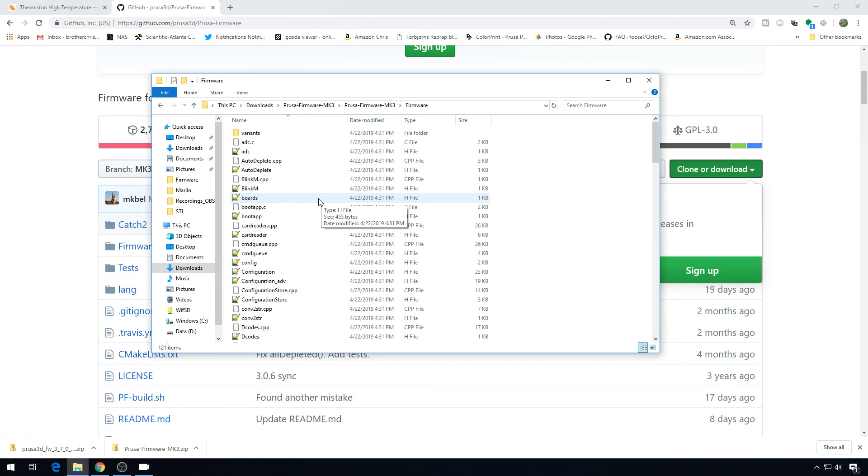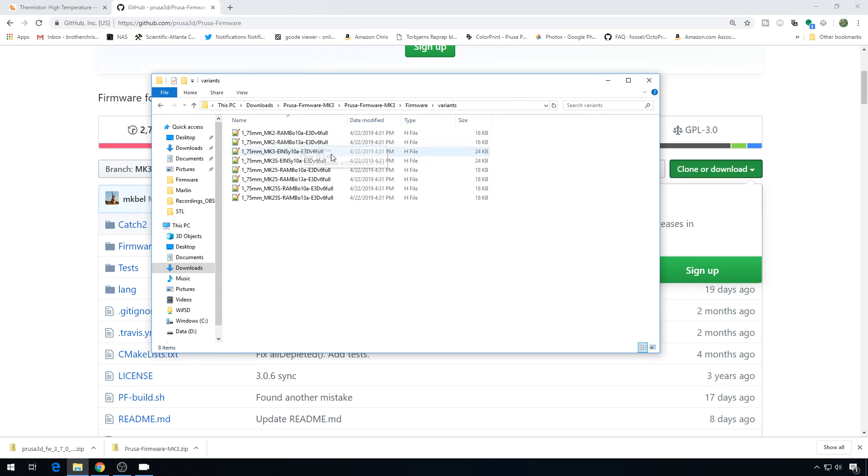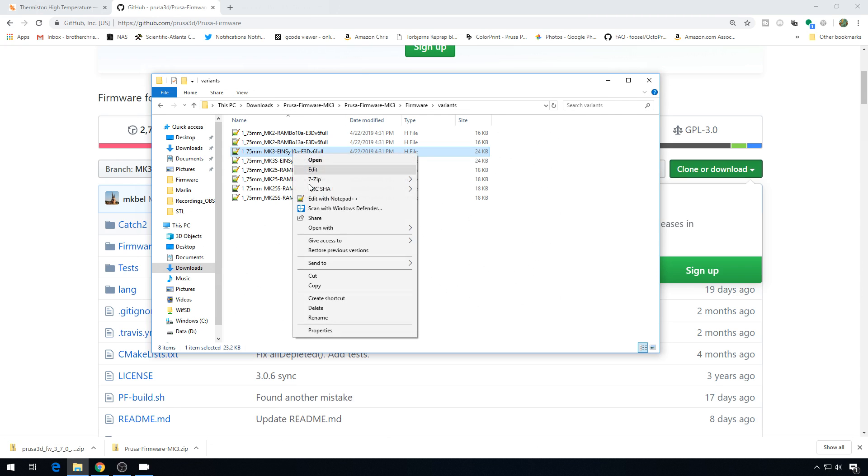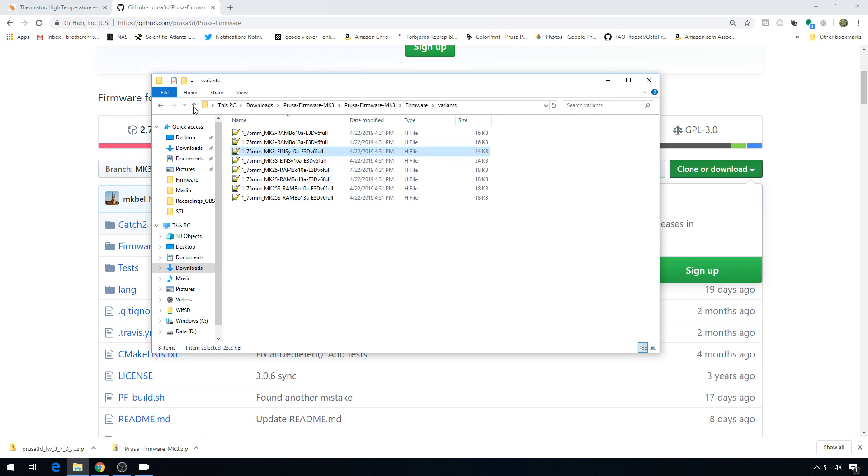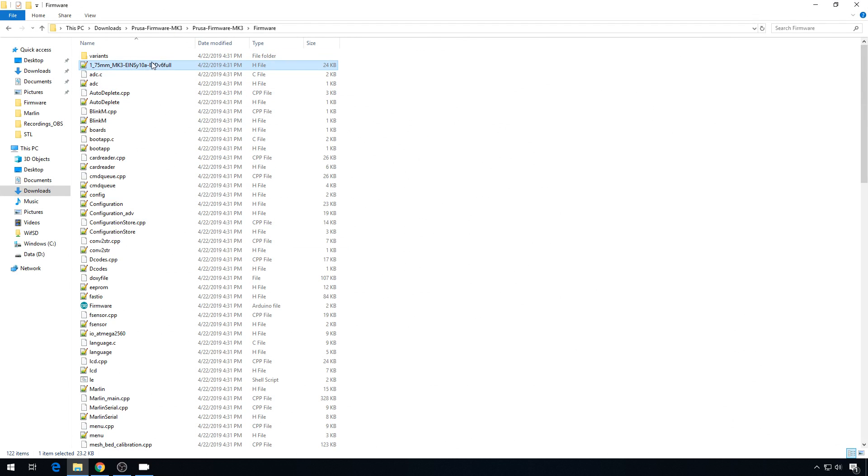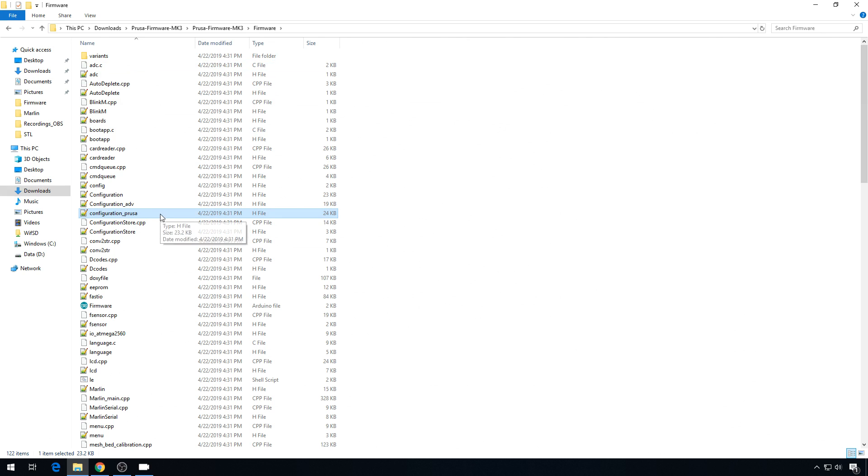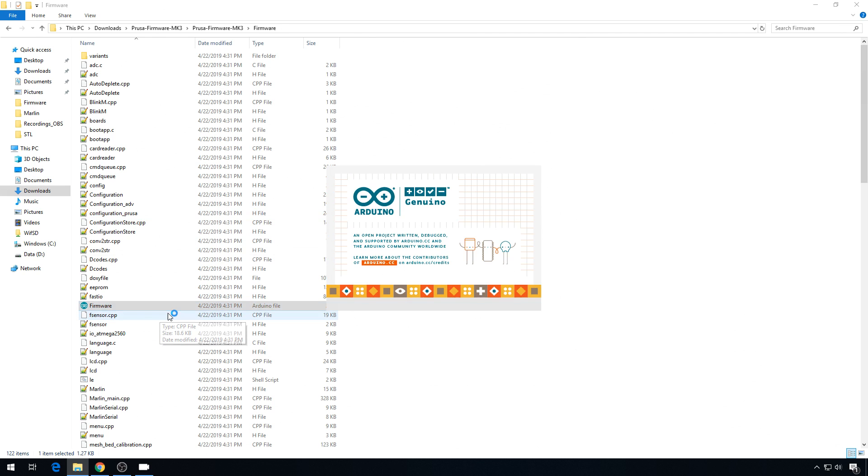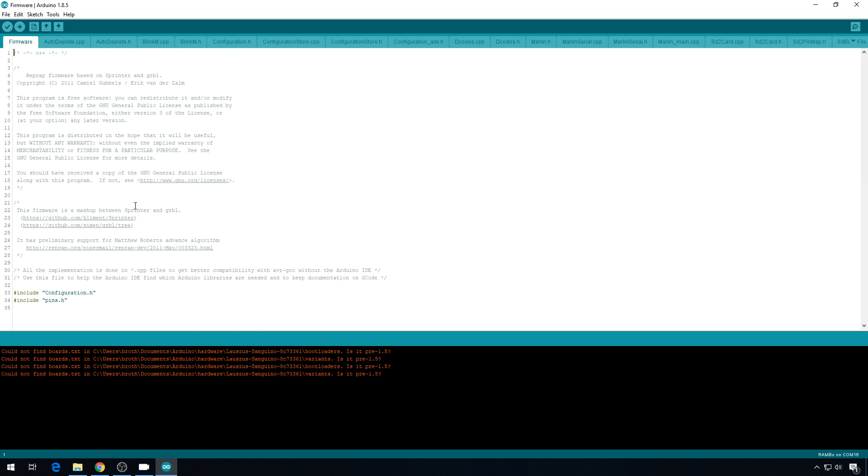Back to the firmware files. First thing we need to do is get the variant of printer that we're using. So we'll go into variants. These are the different boards that have been offered with the Mark IIs and Mark IIIs. My Mark III is still a regular Mark III, not a Mark III S, so we're going to grab the Mark III 1C 10A. We're going to copy that, go back up one folder, and paste it here in the main folder. We're going to rename that file we copied for our variant to configuration_Prusa. Now we can open the firmware.ino file. You do need the Arduino IDE for this. Link in the description.